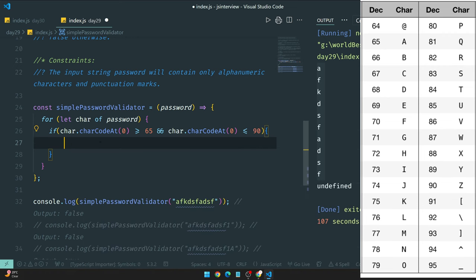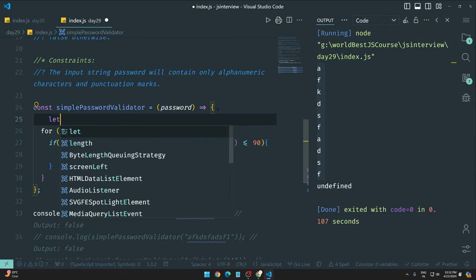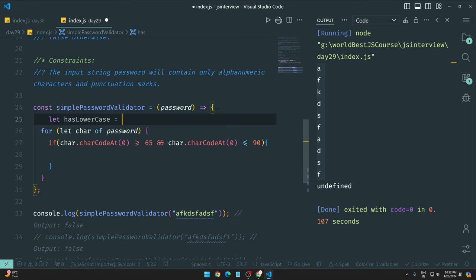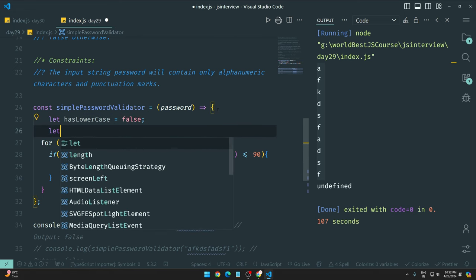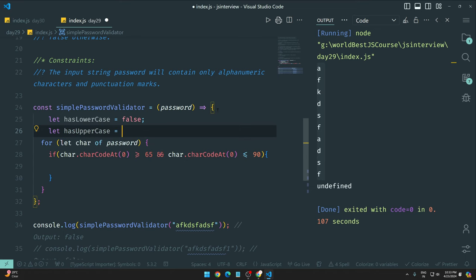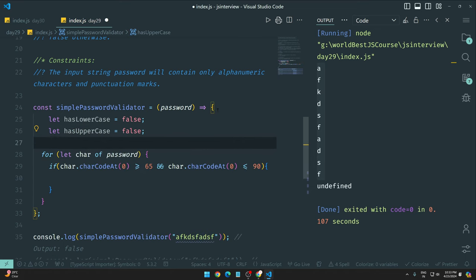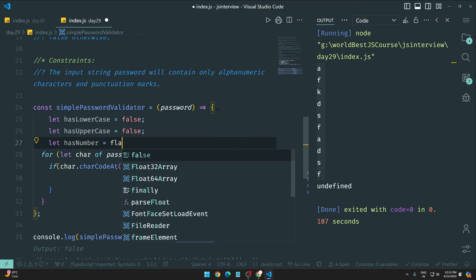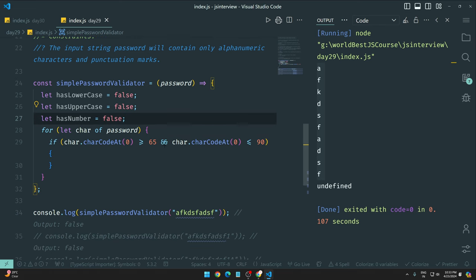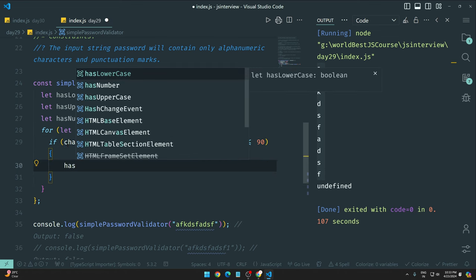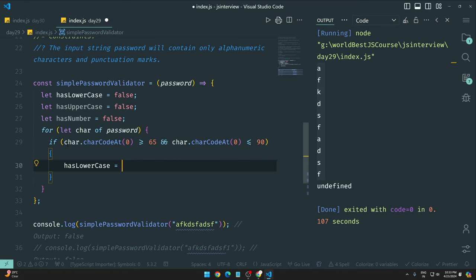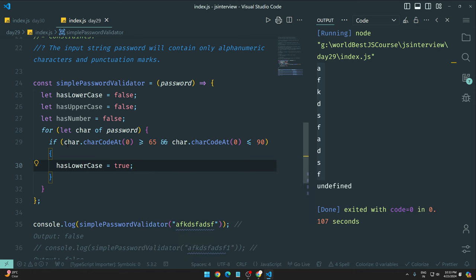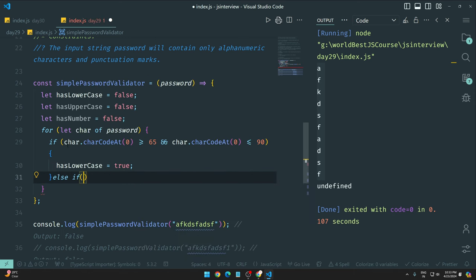Let me take some variables first. I'll create: let hasLowercase equal to false by default, let hasUppercase also false, and let hasNumber again false. If my condition is true, then I'll set hasLowercase value to true.